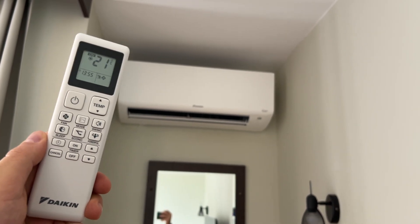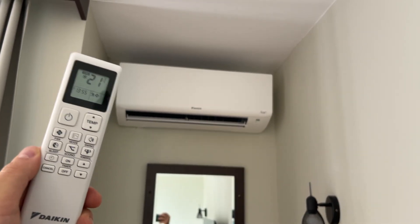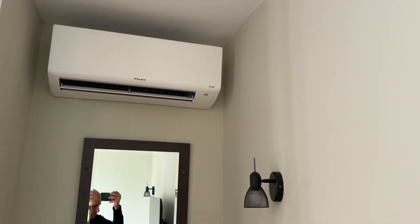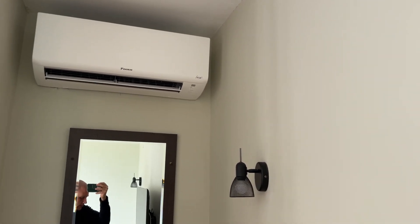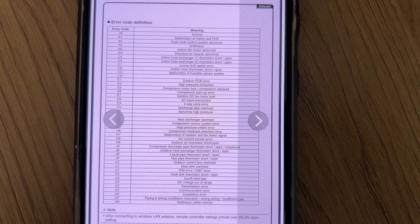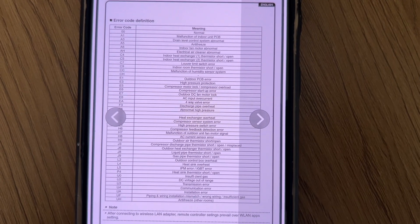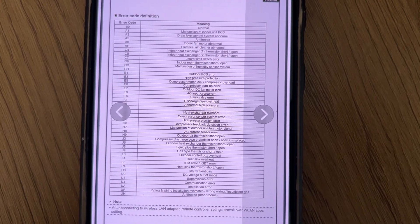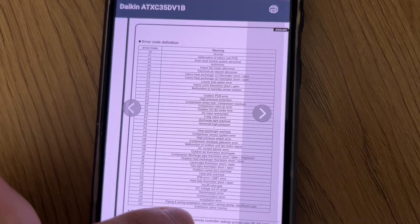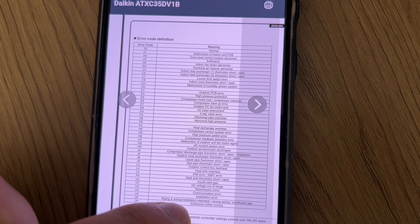This is how to check for fault codes. I'll show you the list with fault codes — you can see here, these are all the fault codes on the side.